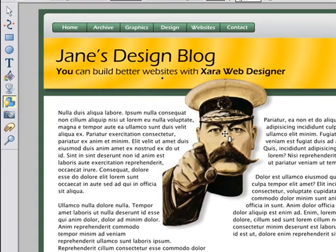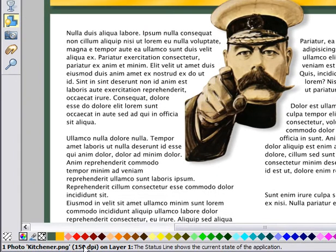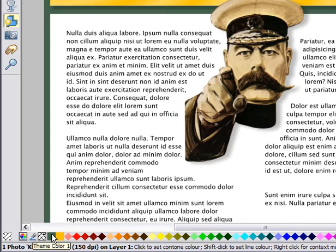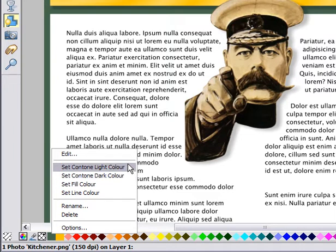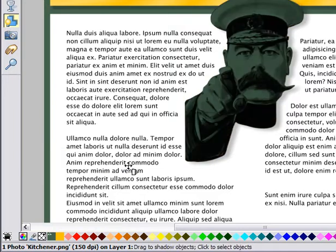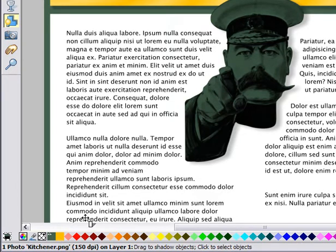Finally, I'll show you how to colour photos. With the object selected — note the status line tells you what is selected — you can click on any colour, in this case Theme 1. There are two new menu options for photos to select the light or dark Contone colours. Contone images are like black and white, except you control the two colours. If I set the Contone light colour, the photo now takes on this theme colour. This theme is quite dark, so what I really want is a pale shade of this theme colour.